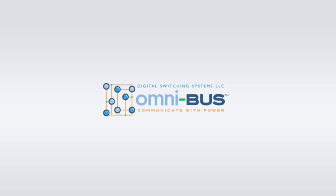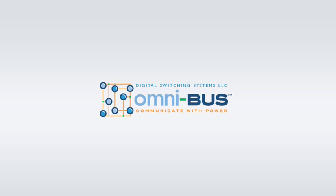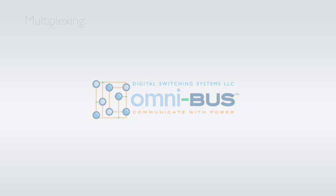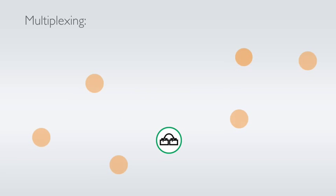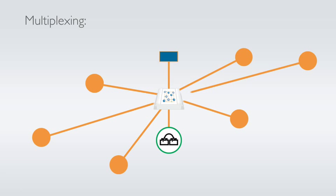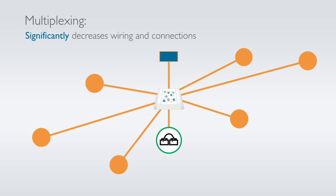In stark contrast, the Omnibus Multiplex system allows for minimal connections. The battery, devices, and keypads are all connected directly to the Omnibus Load Controller, and not to each other. This significantly decreases the amount of wiring and connections needed, along with minimizing potential failure points.